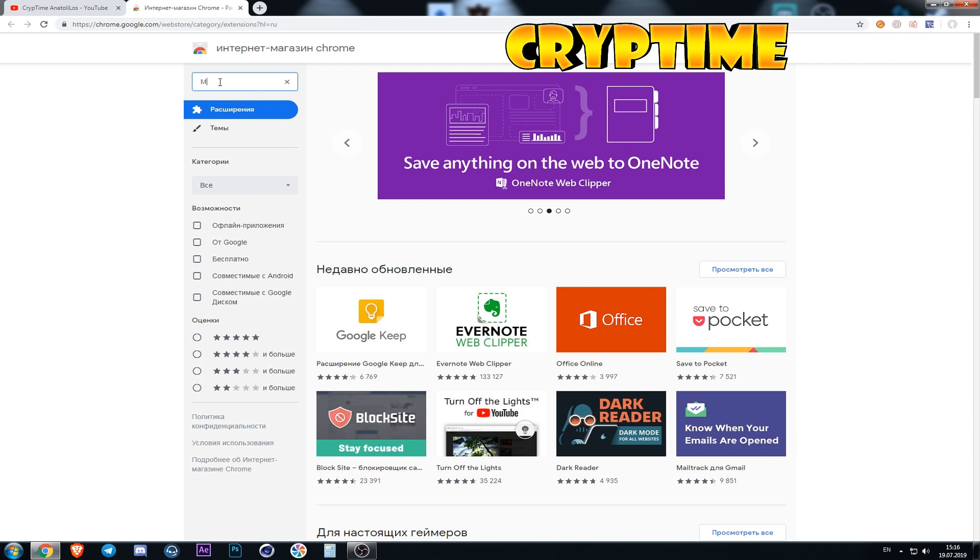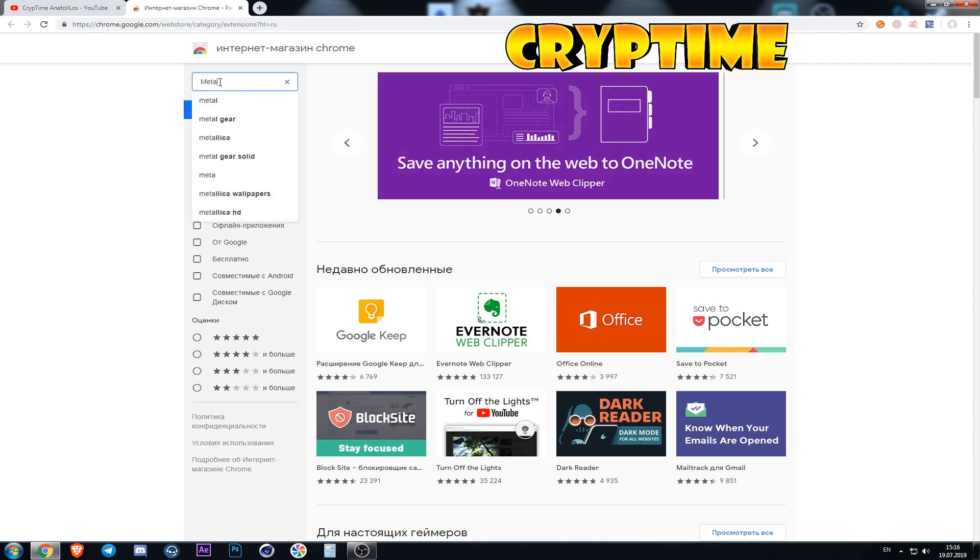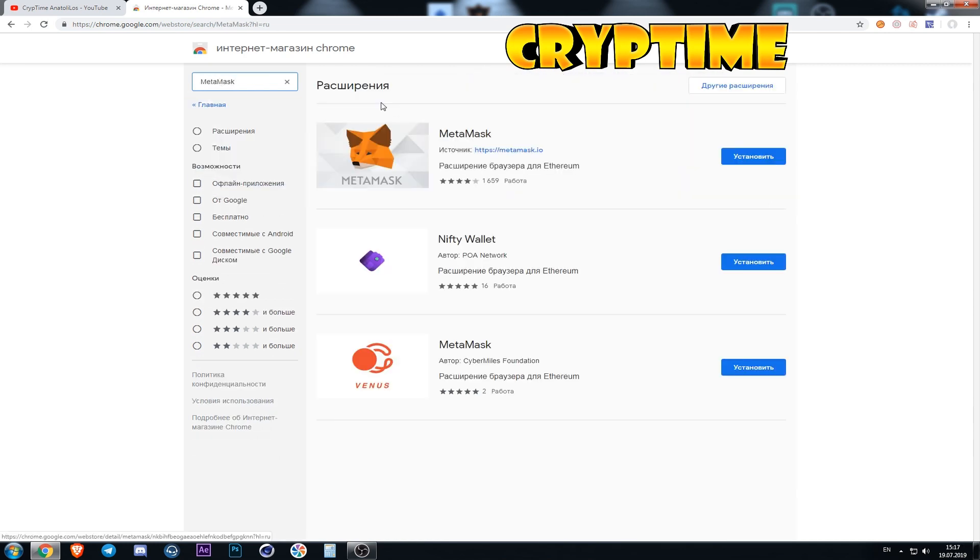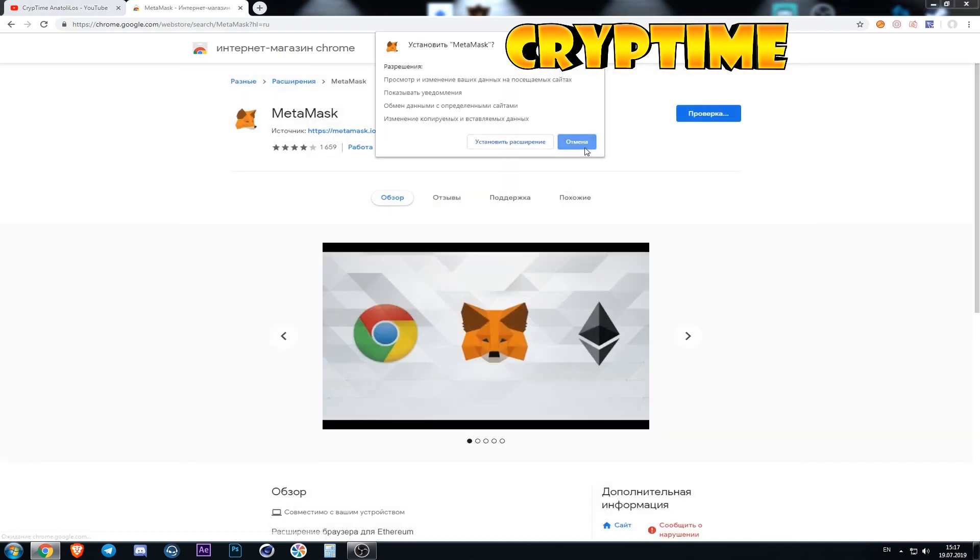In the search we write MetaMask and click enter. This is what the wallet looks like. Press the button install and confirm the installation.